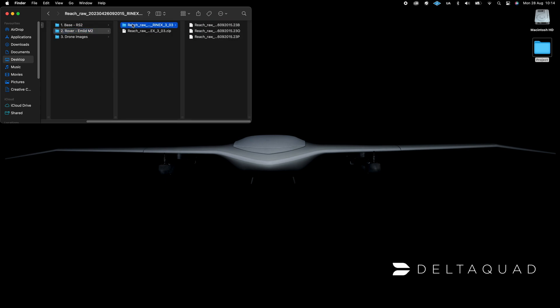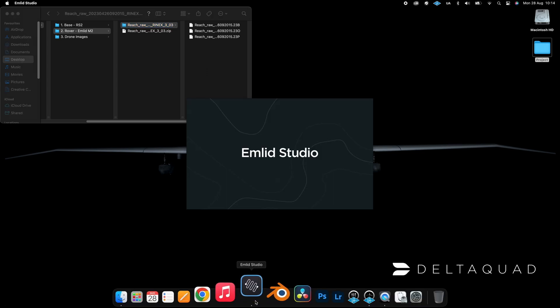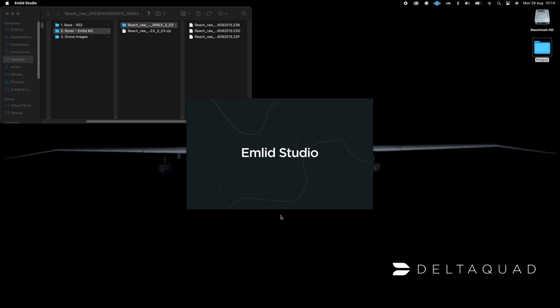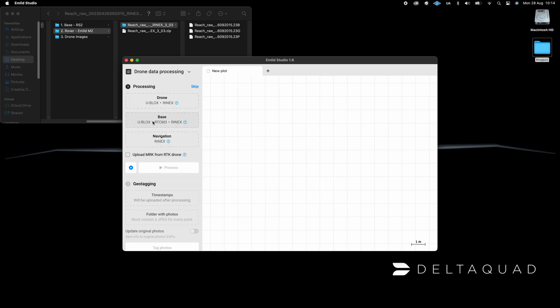You will need both of these files to geotag the captured images. Open the MLID Studio software and select Drone Data Processing from the drop-down list in the upper left corner.